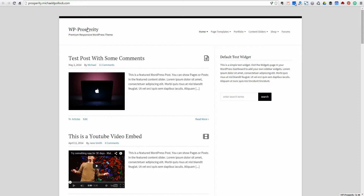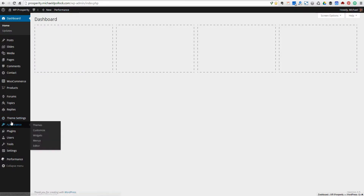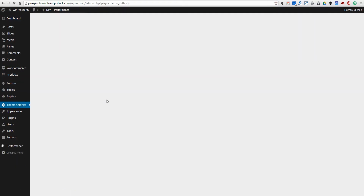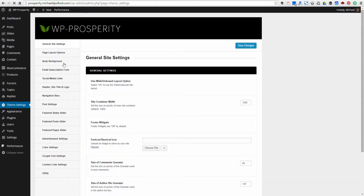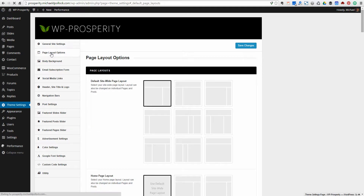I'm going to go into the dashboard and specifically into the theme settings page that's built into WP Prosperity. We're going to go to the page layout section, or page layout options section.